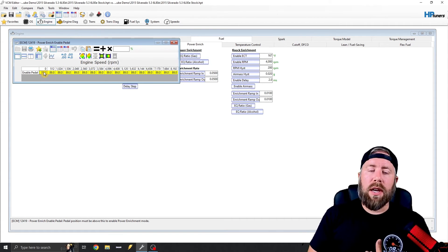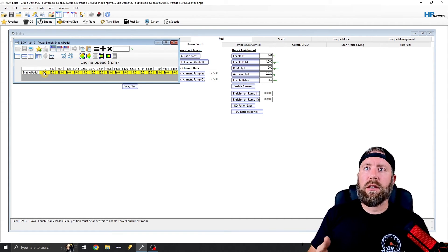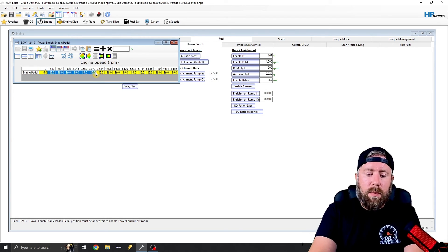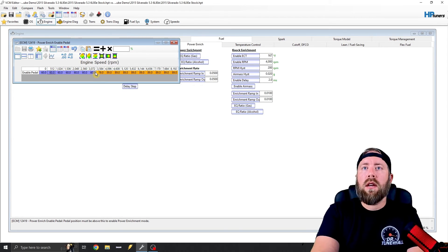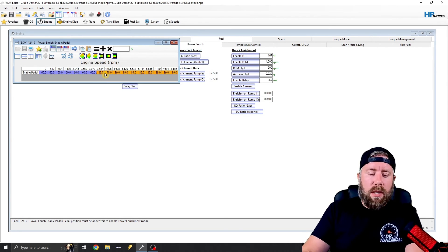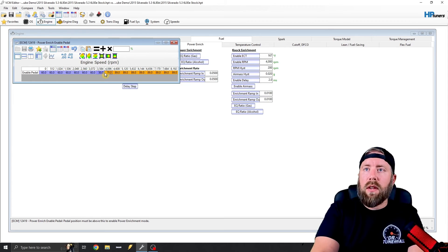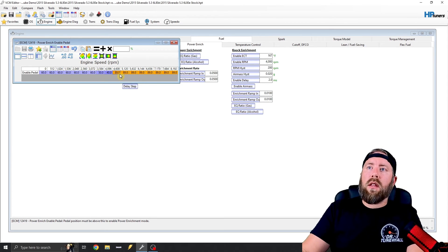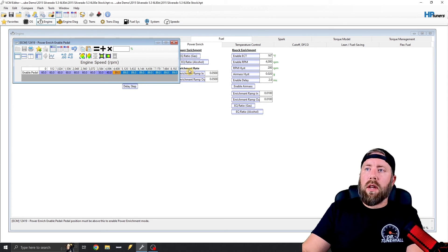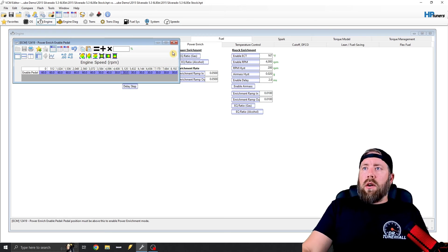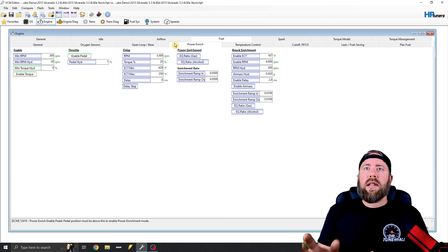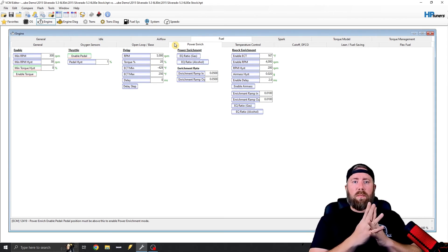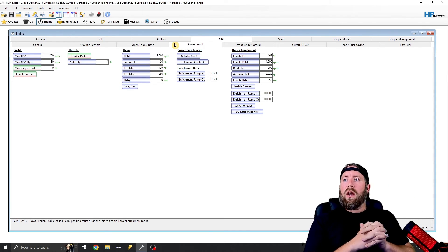So then I go to the throttle and enable pedal. And just like I showed you guys in Gen 3 and Gen 4 videos, I'll go ahead and go over like 3000. I'll type in 60 and then right beside it. I'll do 50, 40, and then I'll just go 30. So that takes care of TPS based power enrichment.